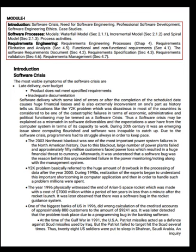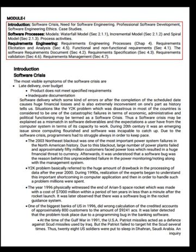Software crisis. The most visible symptoms of the software crisis are late delivery and over budget. The product does not meet specified requirements, inadequate documentation. Software delivery with some kind of errors after the completion of the scheduled date causes huge financial losses and is also extremely inconvenient. Situations like the Y2K problem, which was disastrous in most countries, is considered to be one of the catastrophic failures in terms of economic, administrative and political functioning, and may be termed as software crisis.